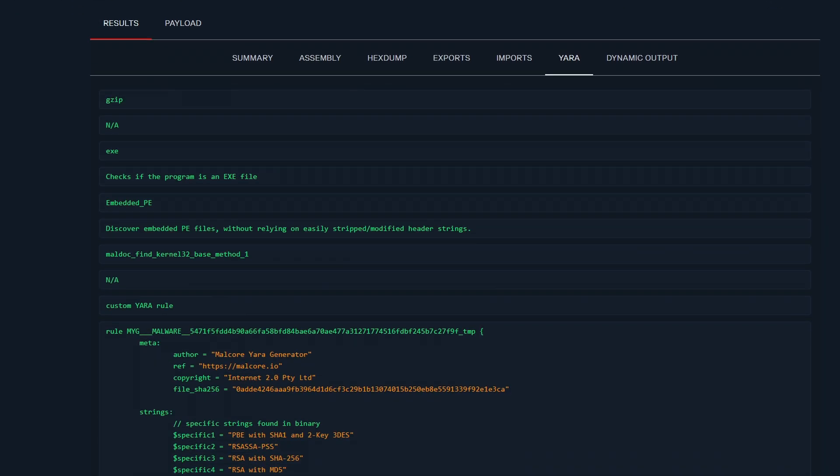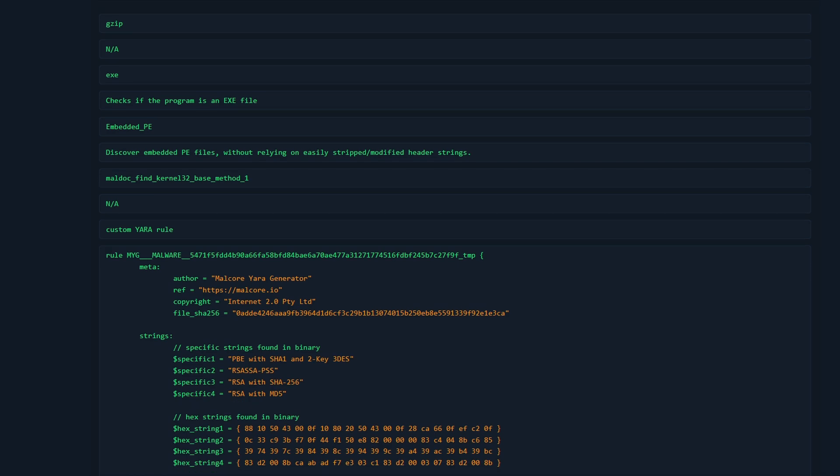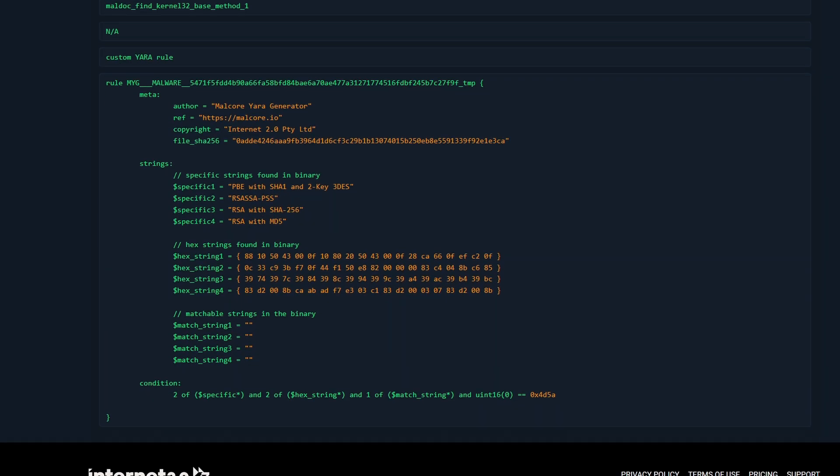Malcore makes it easy for you to generate YARA rules from a binary. Here we can see the hex strings from the binary. This can be used to detect the malware sample. If you have a lot of samples and you want to write YARA rules for them, Malcore will do the work for you. And you can just copy-paste this to detect the sample.